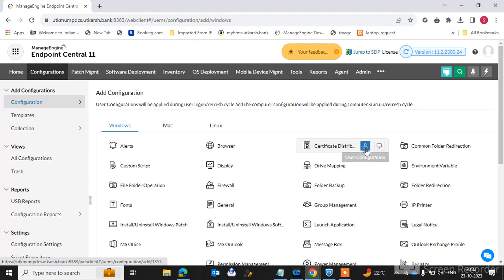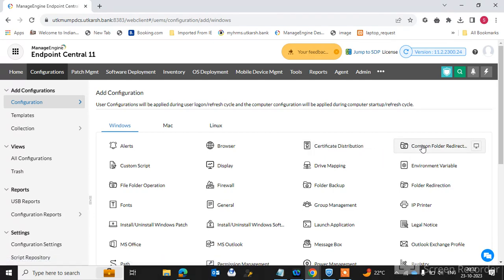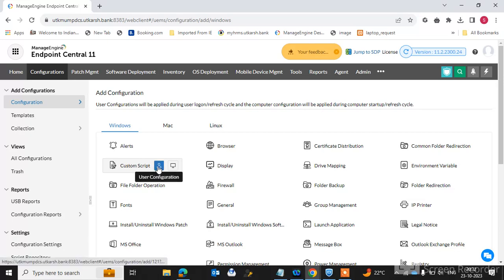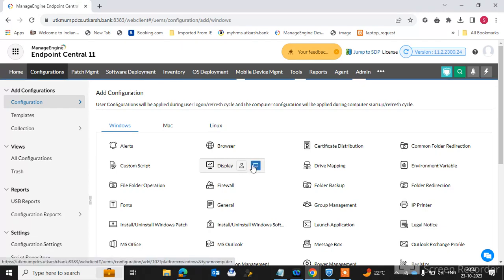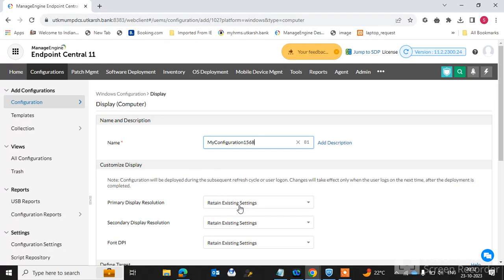You can also distribute certificates to endpoint machines, either per user or per computer configuration. You can create a common folder redirect for endpoint machines, and deploy custom scripts to user or computer configurations. You can also configure display settings — such as font DPI, resolution, and other display options — and push them centrally to all endpoint machines.